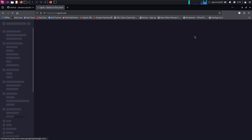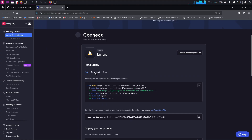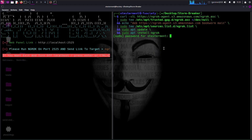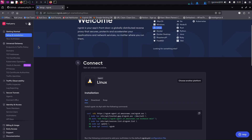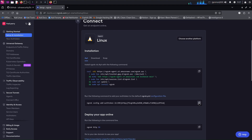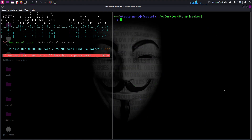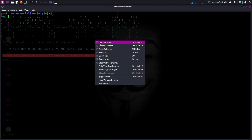I already have an ngrok account — if you don't, go ahead and sign up. These are the installation steps. Copy the code and paste it into your terminal and press Enter. Scroll down and copy the command and paste it in the terminal to add your auth token. Next, copy the ngrok http 2525 command and paste it in a new terminal.